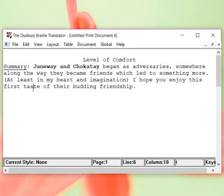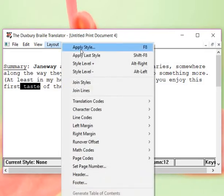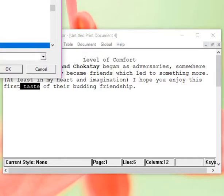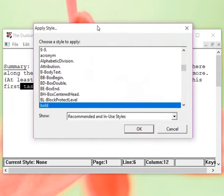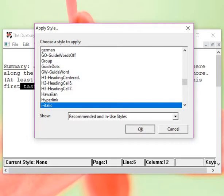I want, what was the, it was first taste. The word taste was in italics. I'm going to go to layout. Apply style. And, italics.